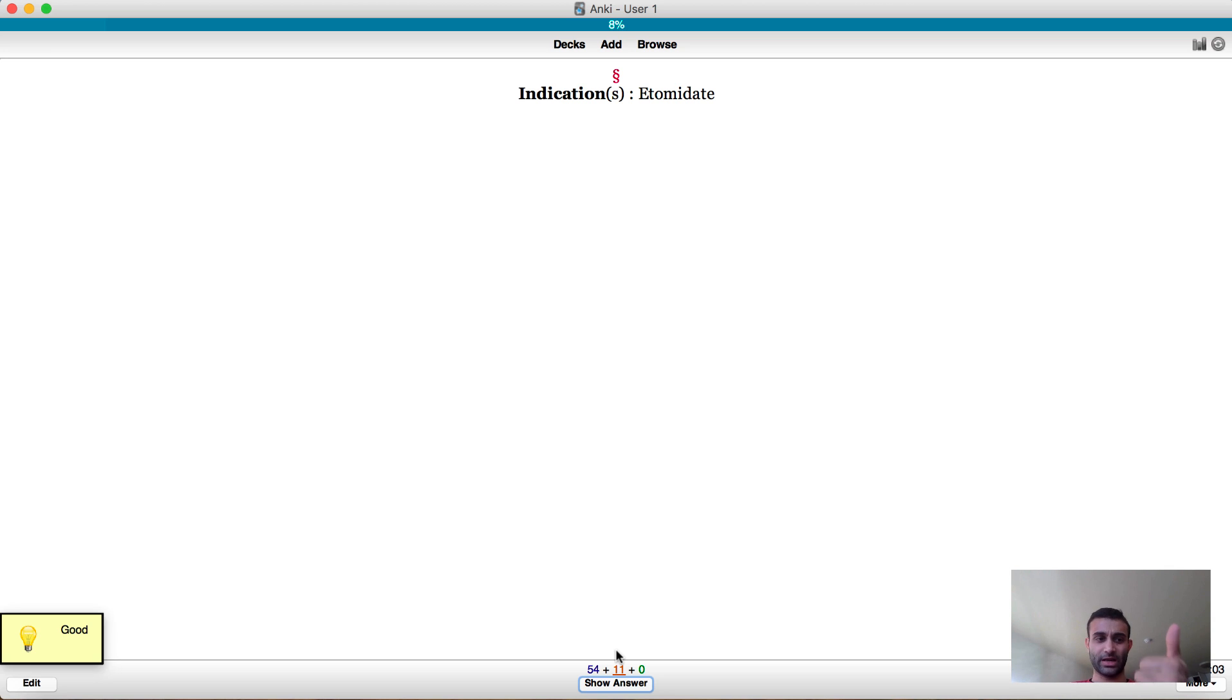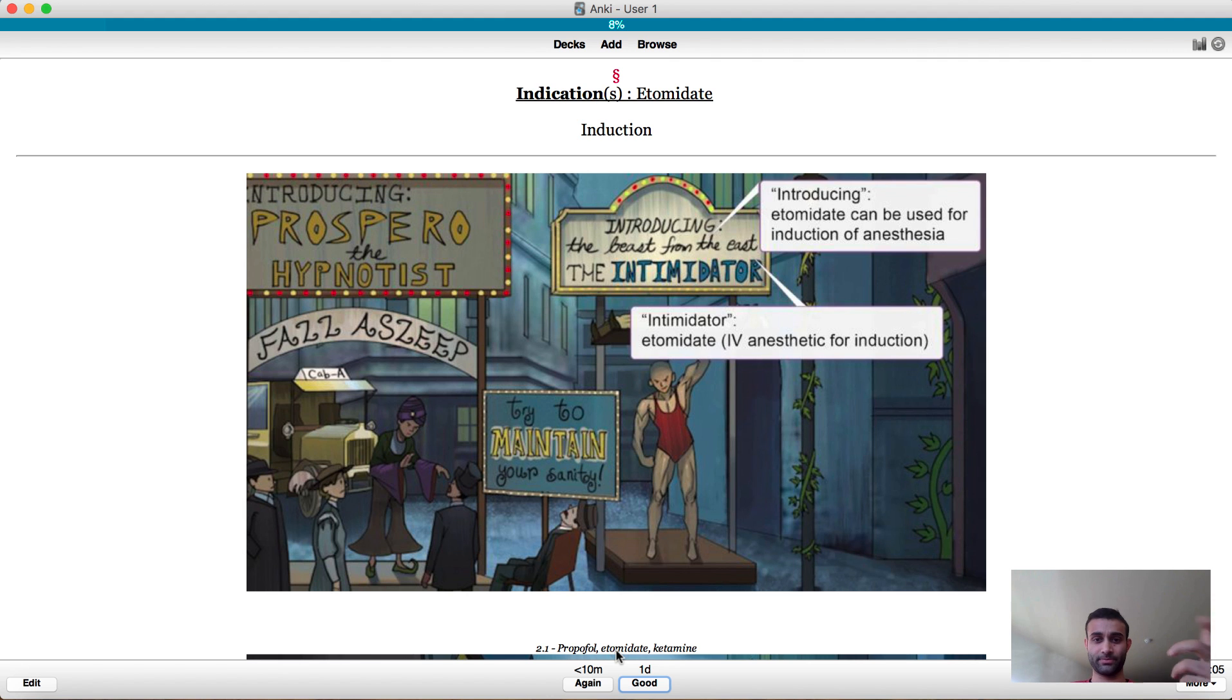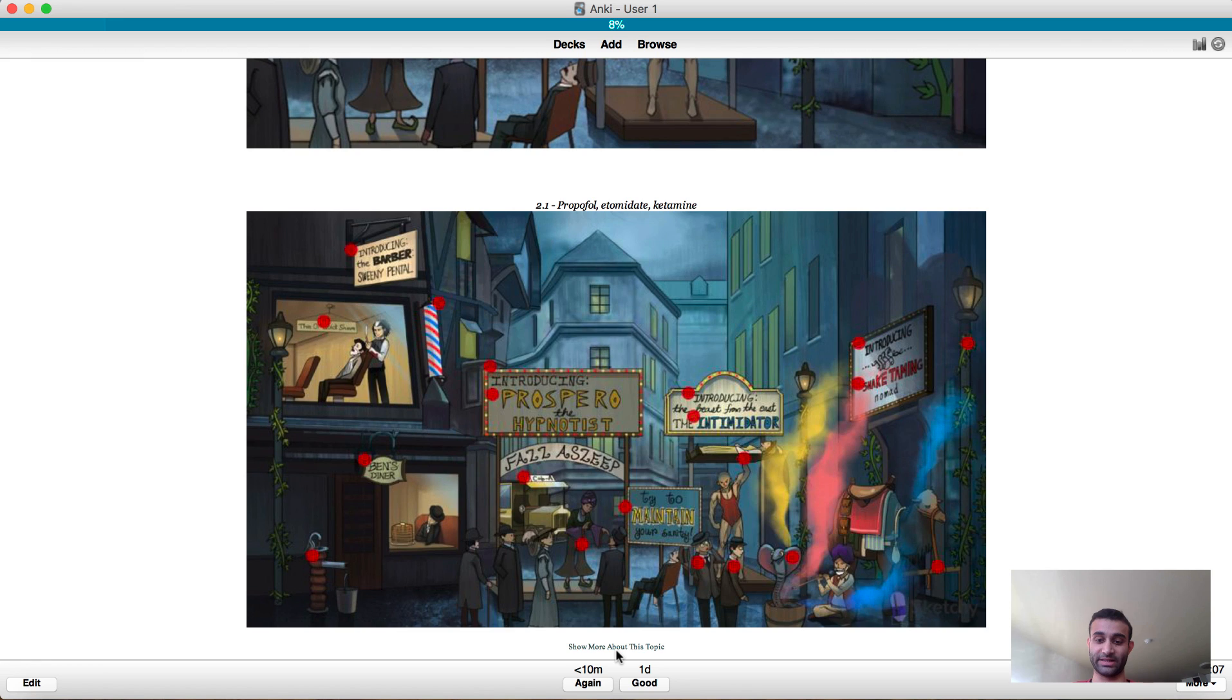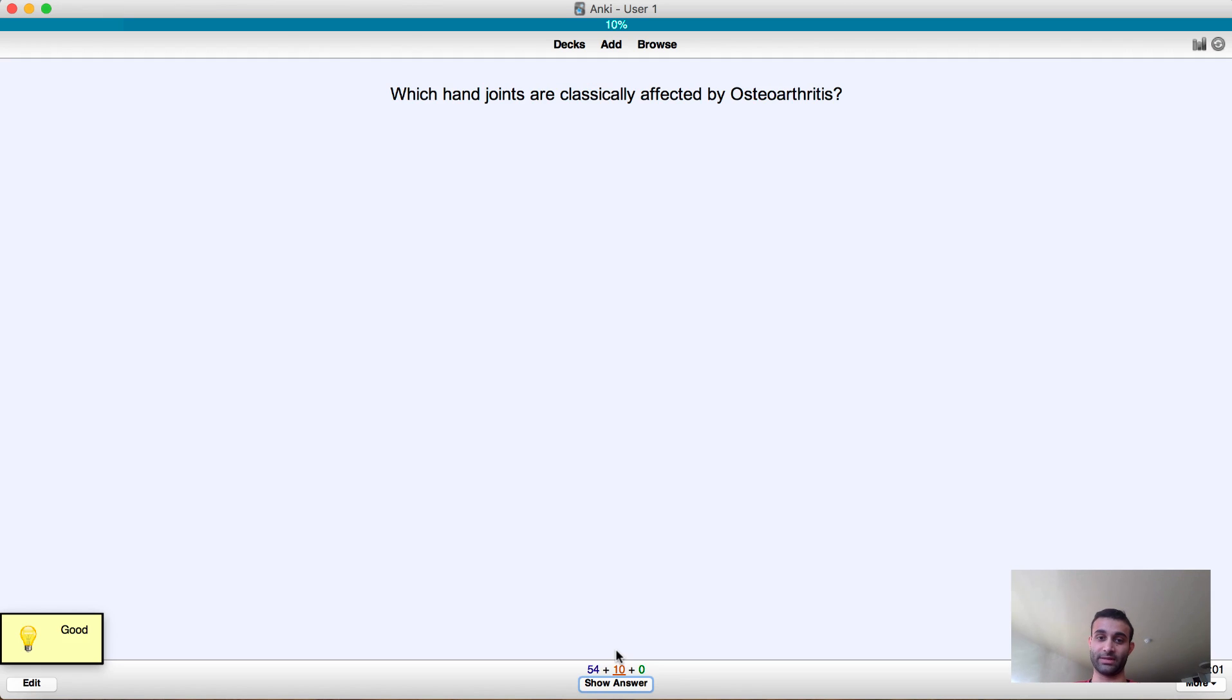Indications for etomidate: induction of anesthesia. Yeah there we go. As I said this includes everything, keep going.